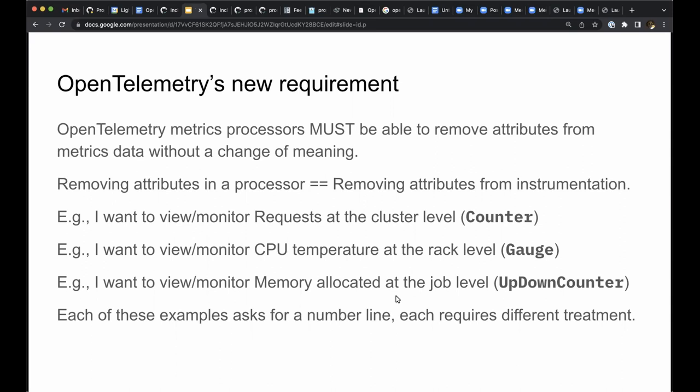OpenTelemetry metrics processors must be able to remove attributes for metrics data without a change of meaning. We want to be sure that when we remove an attribute, the result is just the same as if the attribute had never been recorded in the first place. When an instrument is being used for counting, attribute removal means computing the sum, which is the same count that we would have achieved had the attribute never been used.